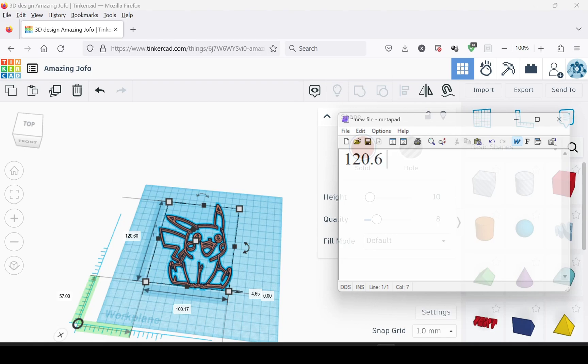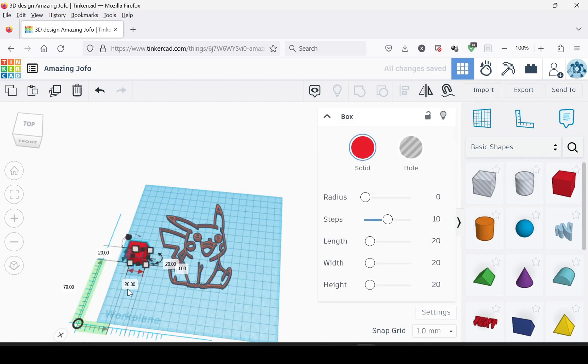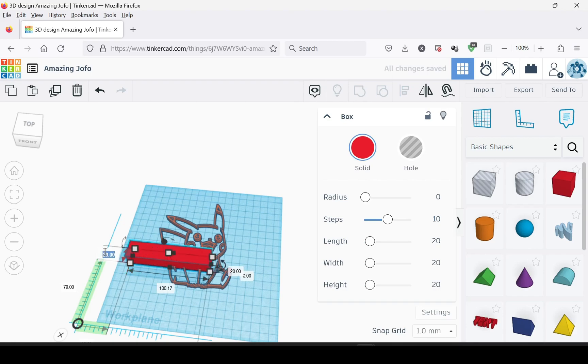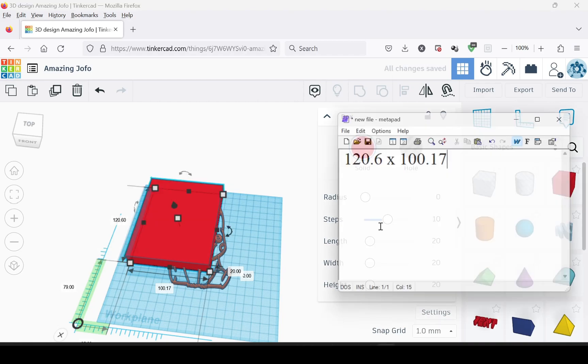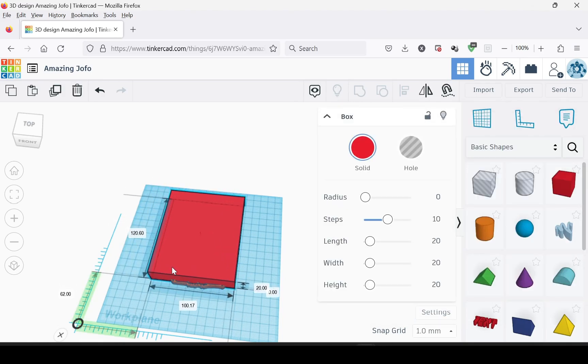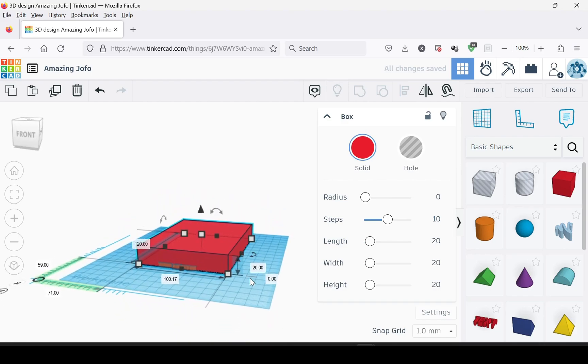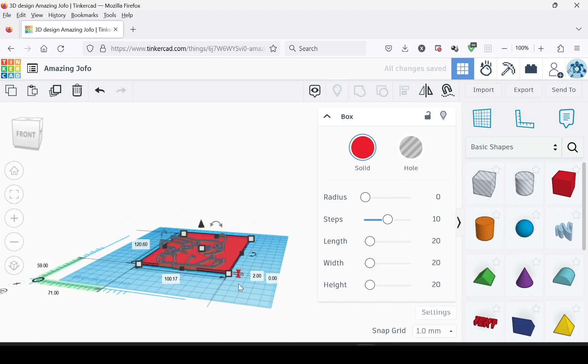Then you want to drag out a cube and you're going to make the cube the same size. And then we're going to make this 2—the thickness of the keychain, or however thick you want it.